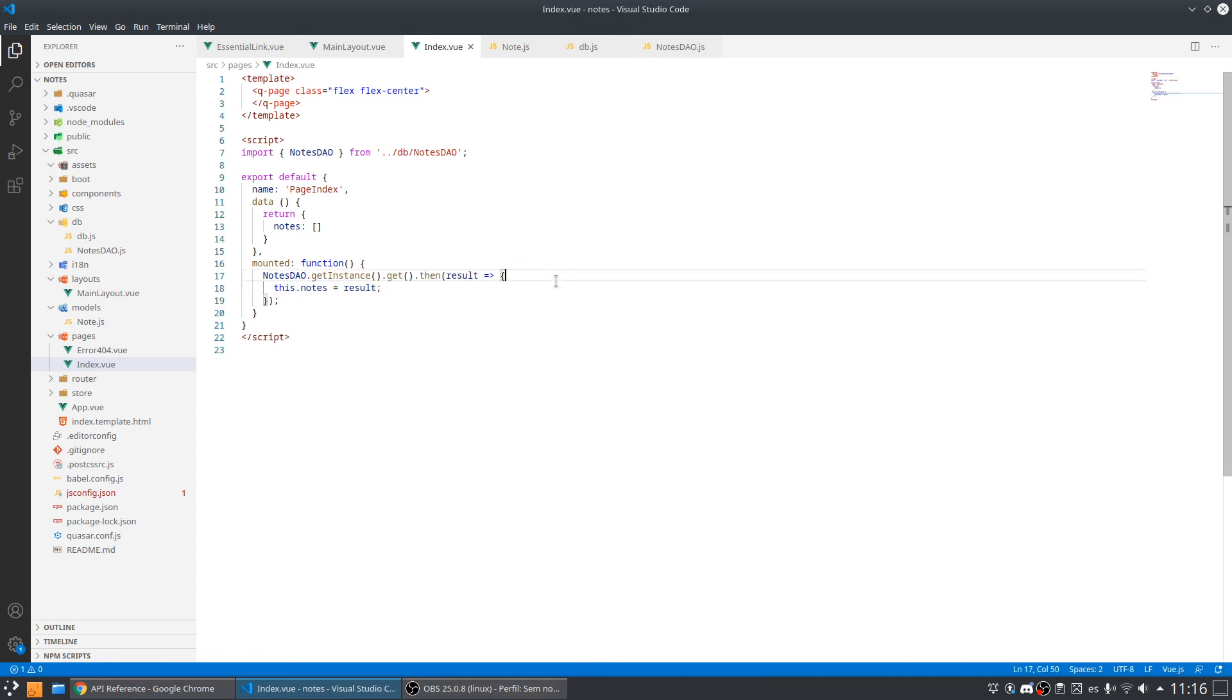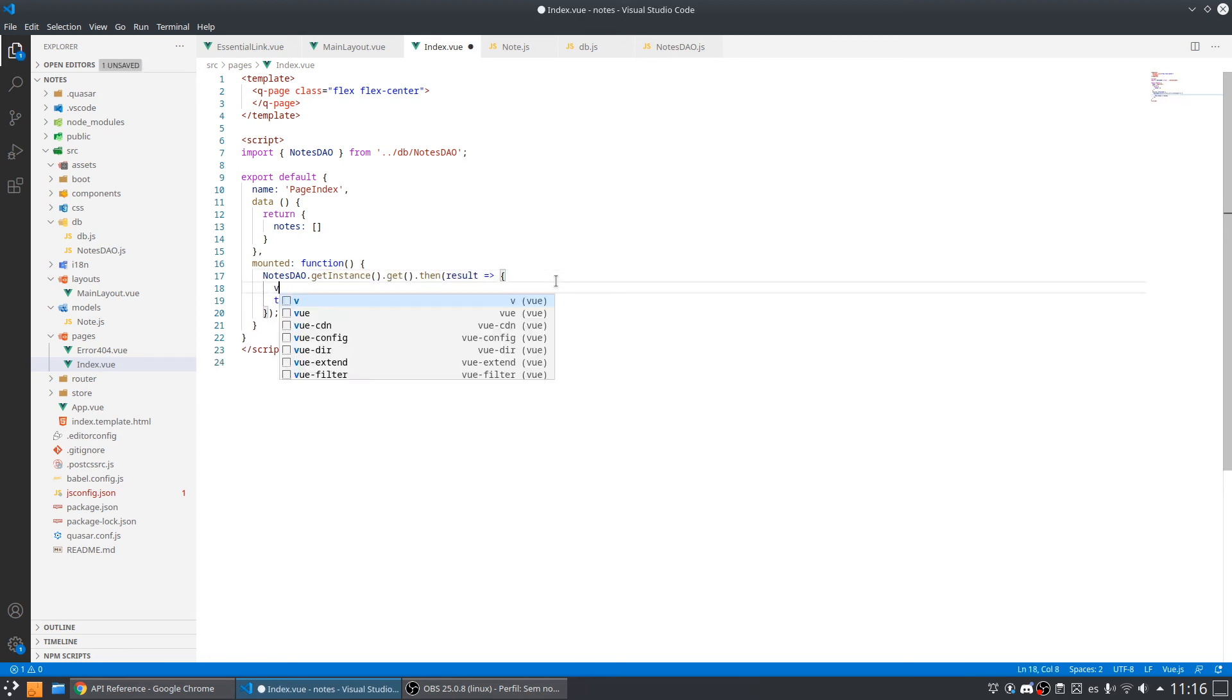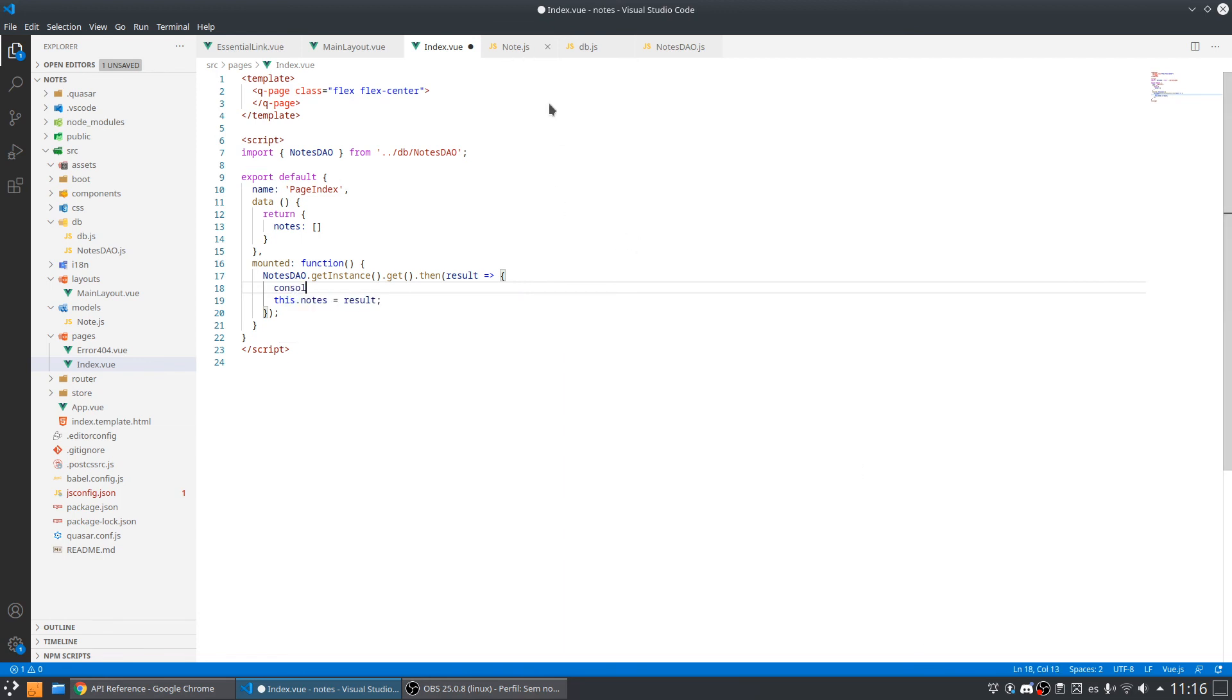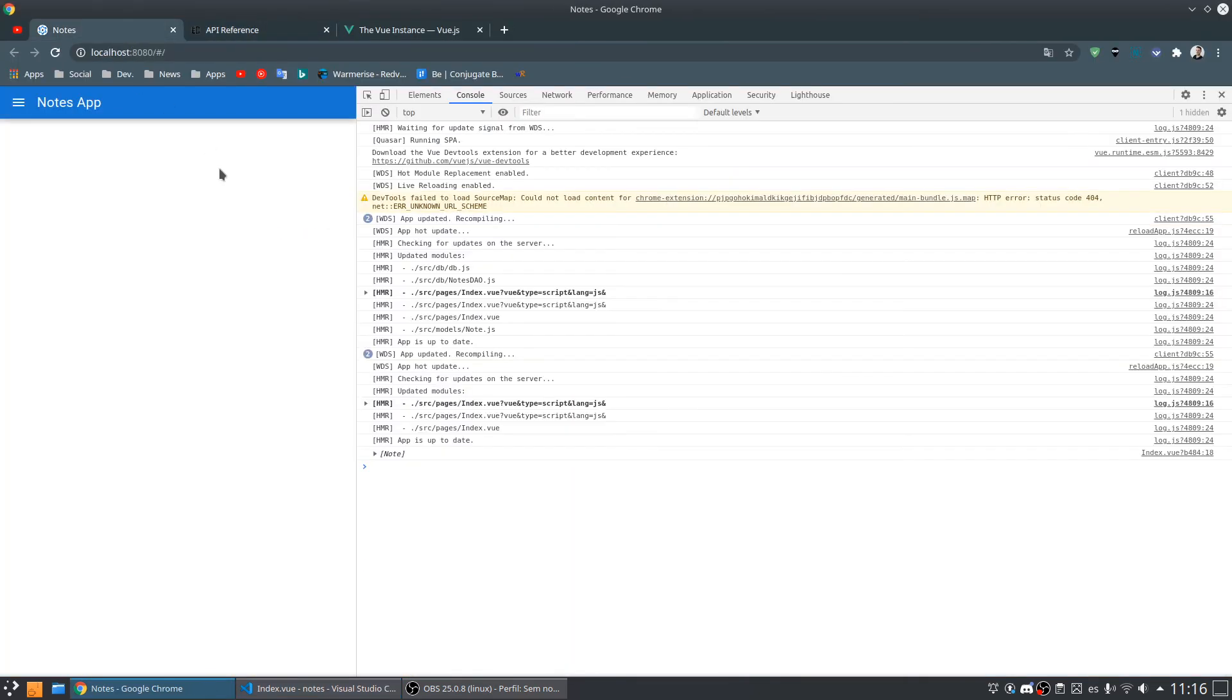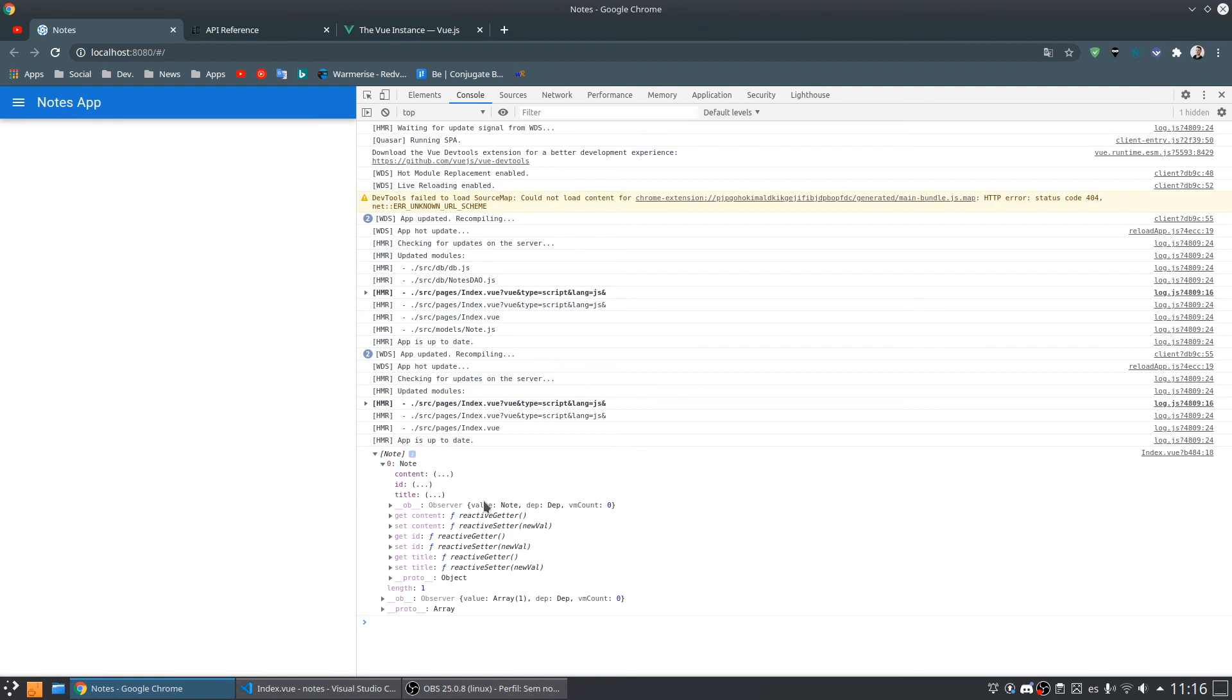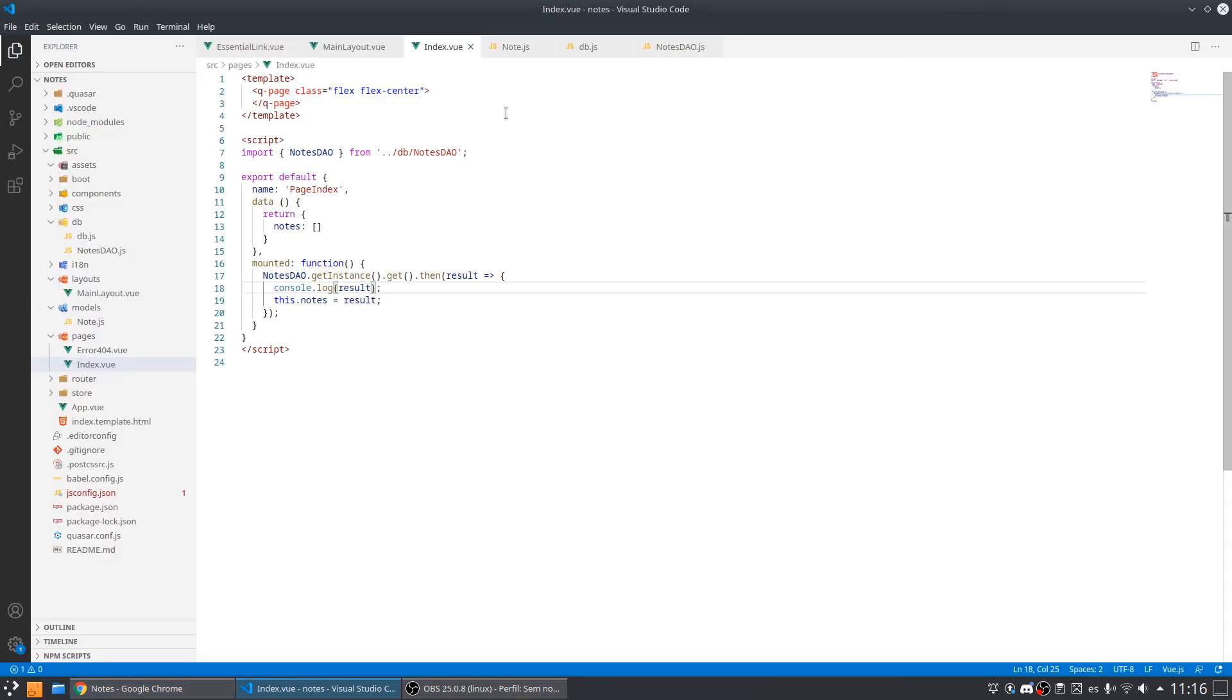Let's console log and check what I have inside this result. Nice! As you can see, I have a note model now.